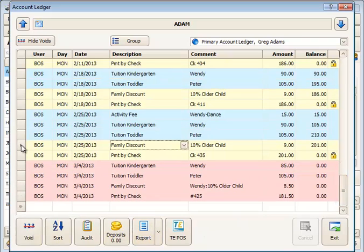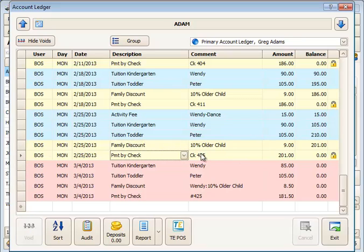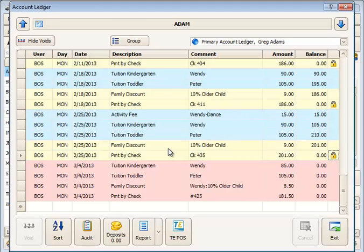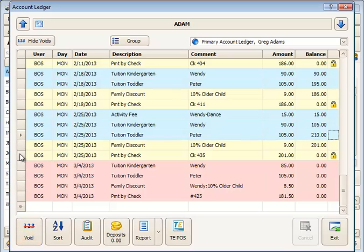Going across the bottom, the void button allows you to void a transaction that is not locked. A payment with a lock on it means that payment has been deposited into the bank. If you double-click the lock, you can see what deposit report that particular payment was on. Any line eligible to be voided will allow the void button to light up. If it's a locked payment, the void button is grayed out.